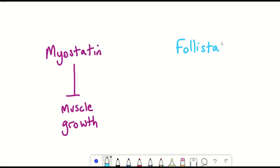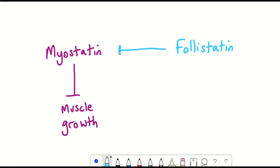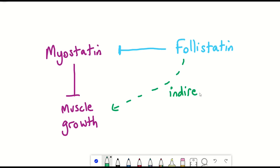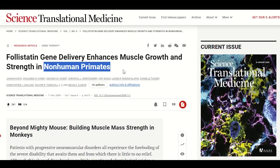Follistatin is a protein that inhibits myostatin. By blocking myostatin, follistatin can increase muscle mass and strength, as well as reduce fat and inflammation. This has been shown in mice and in non-human primates.